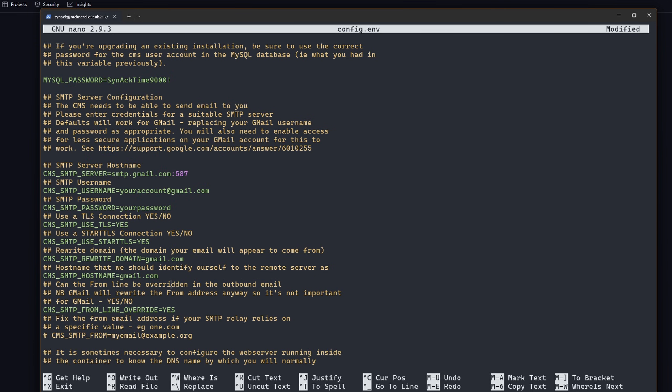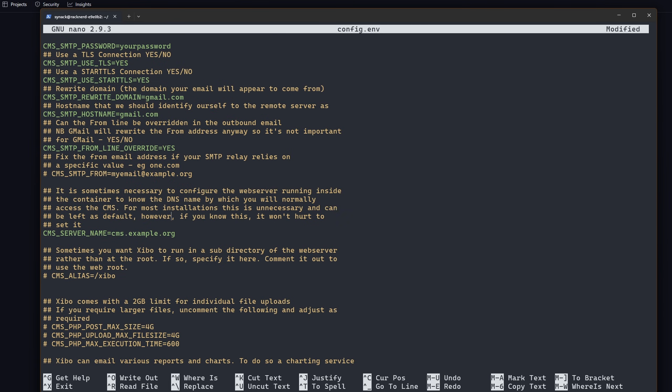If we scroll down there's a couple of settings for smtp servers. I'm not going to touch any of that. I don't think that this server is going to be sending out too much email. I'm going to change my cms server name.